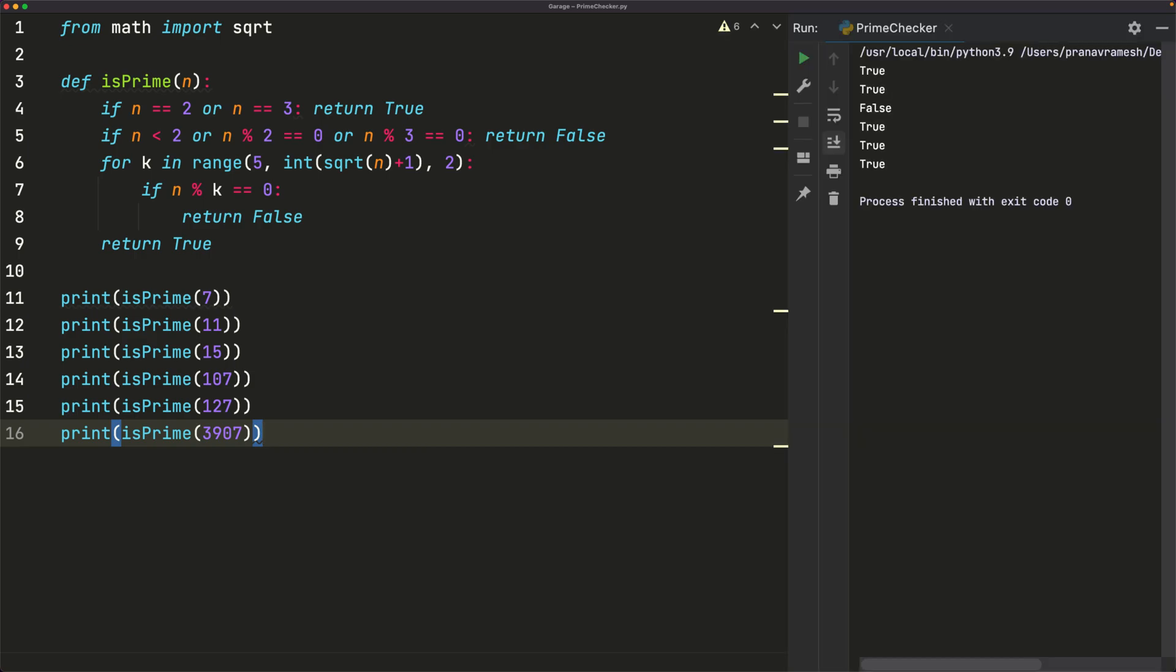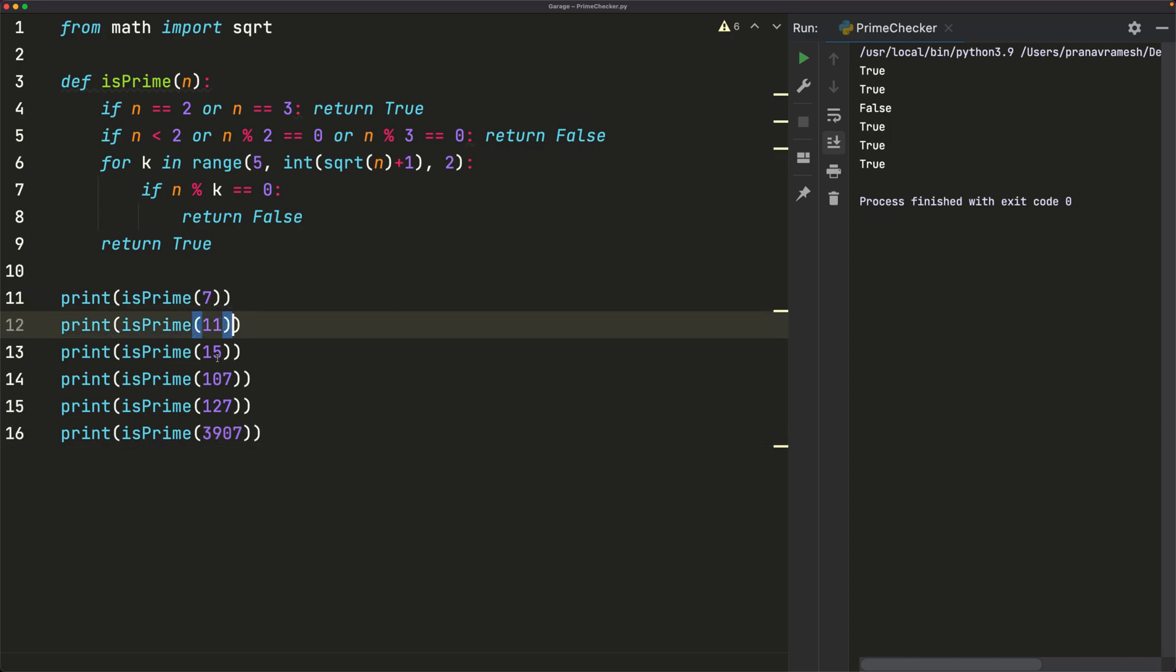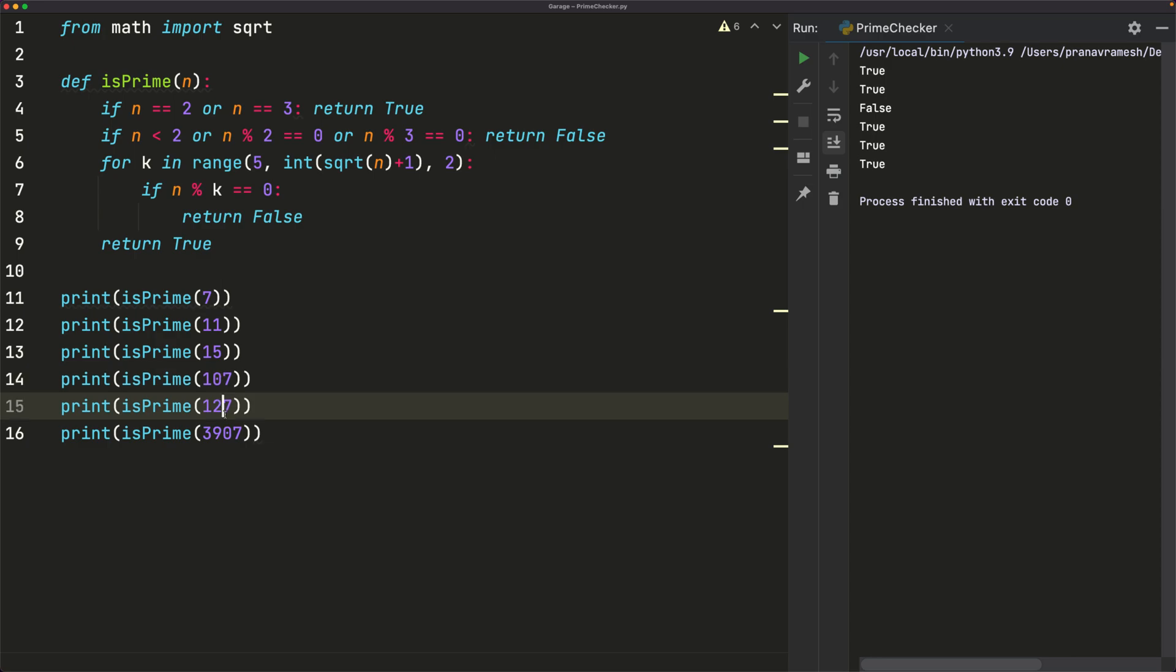We run this and we see that we get true, true, false, true, true, true. All right, it looks like we conveniently chose five prime numbers and one composite number. Well, we know 7 is prime, 11 is prime, 15 is composite. And it turns out that 107, 129 and 3907 are all prime.